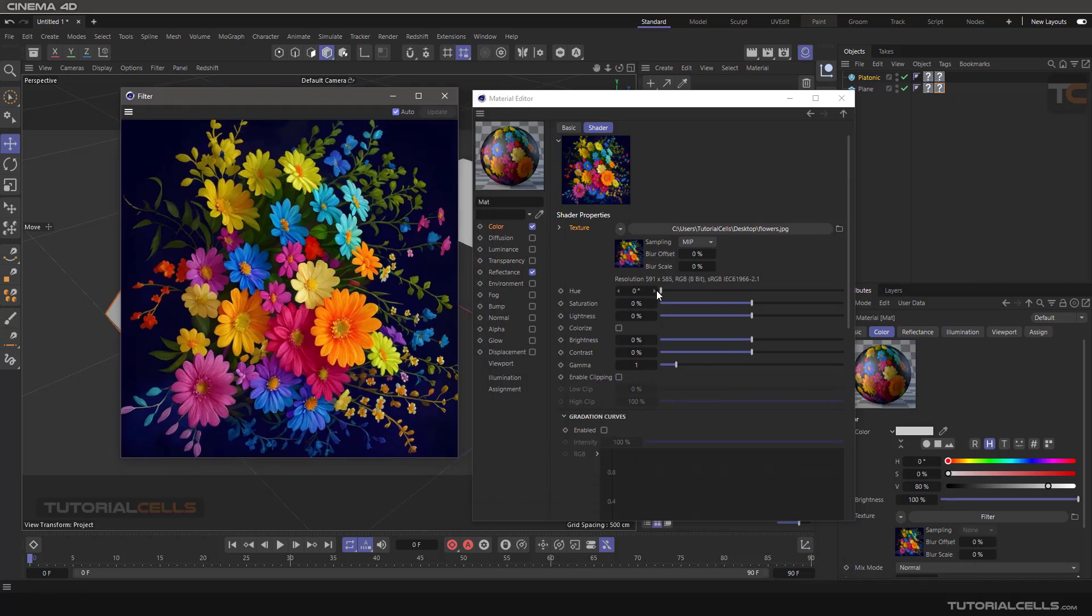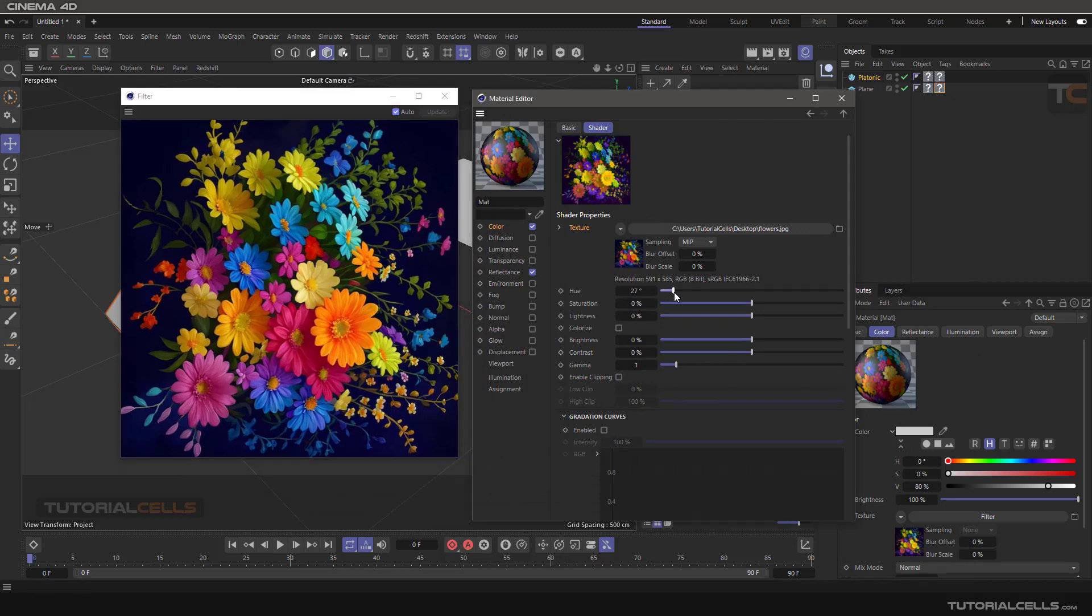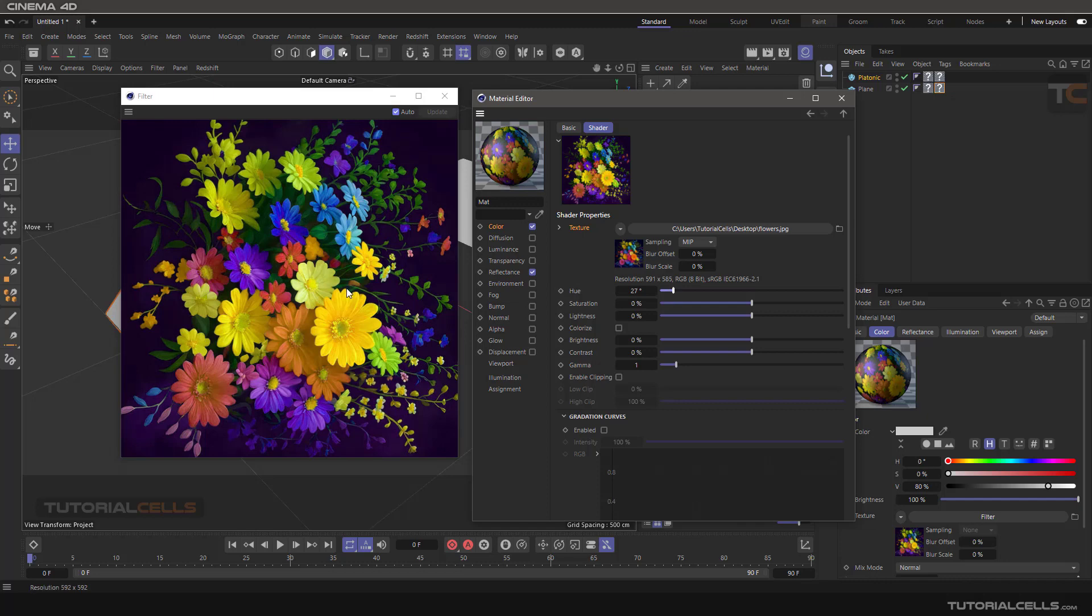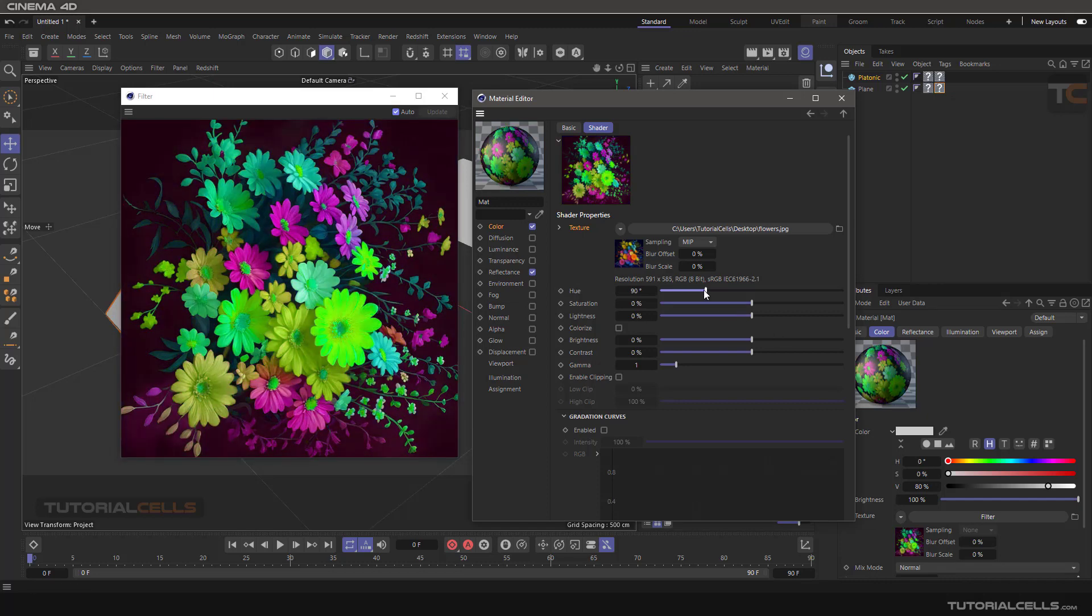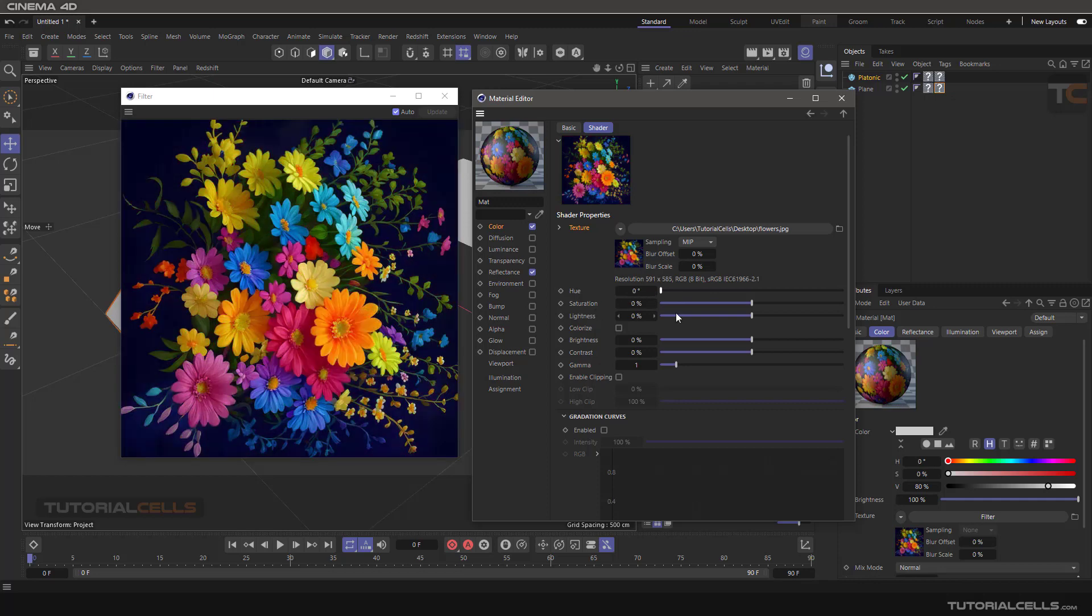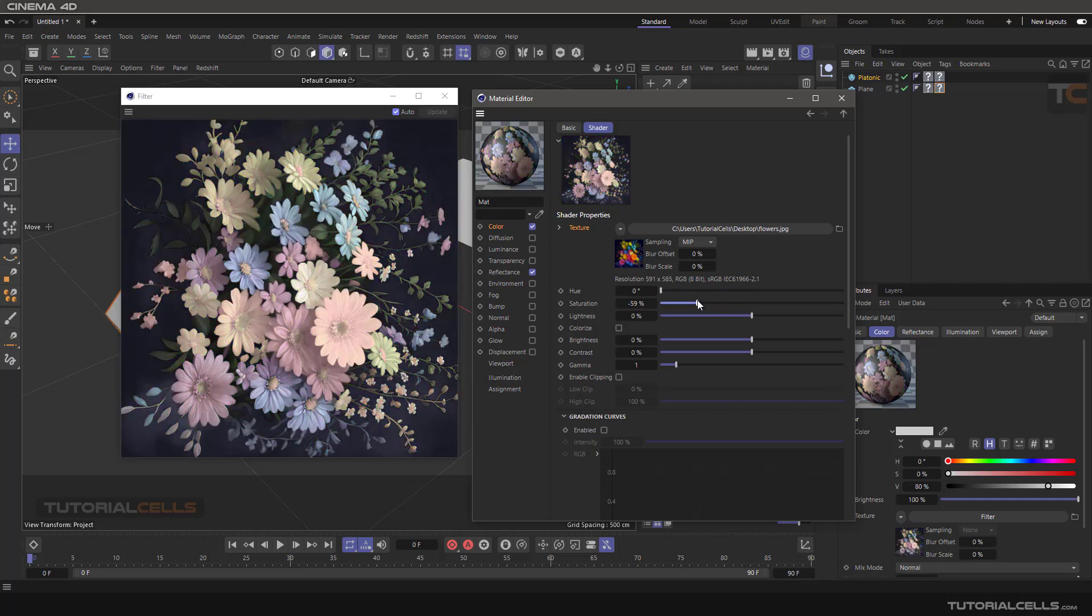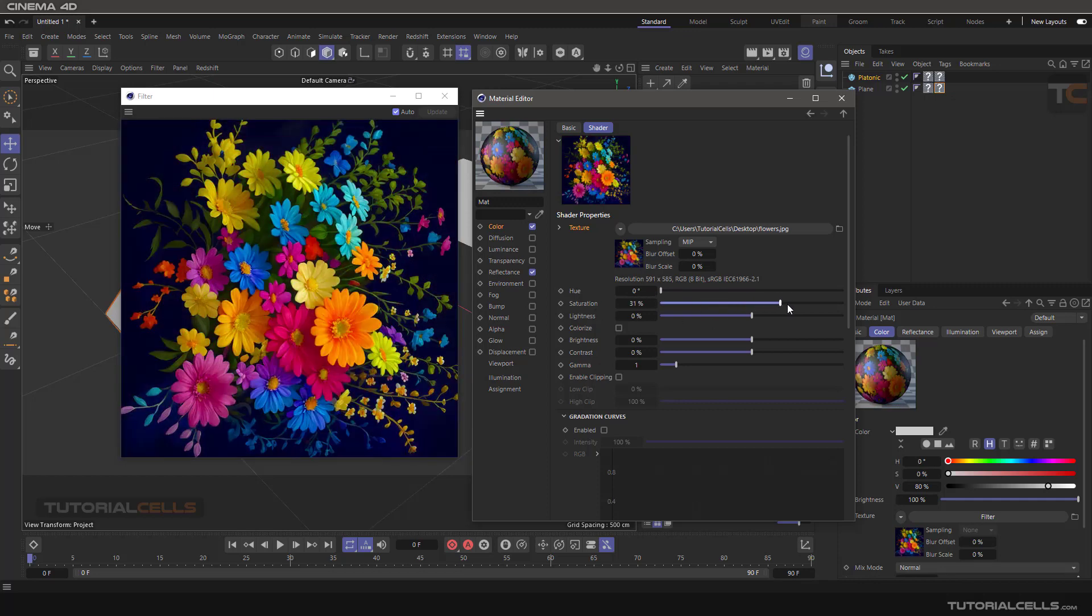Here you can change the hue very simply. This is a filter that you can simply drag and change the hue of, or you can adjust the saturation, wash it out, or make it more saturated.